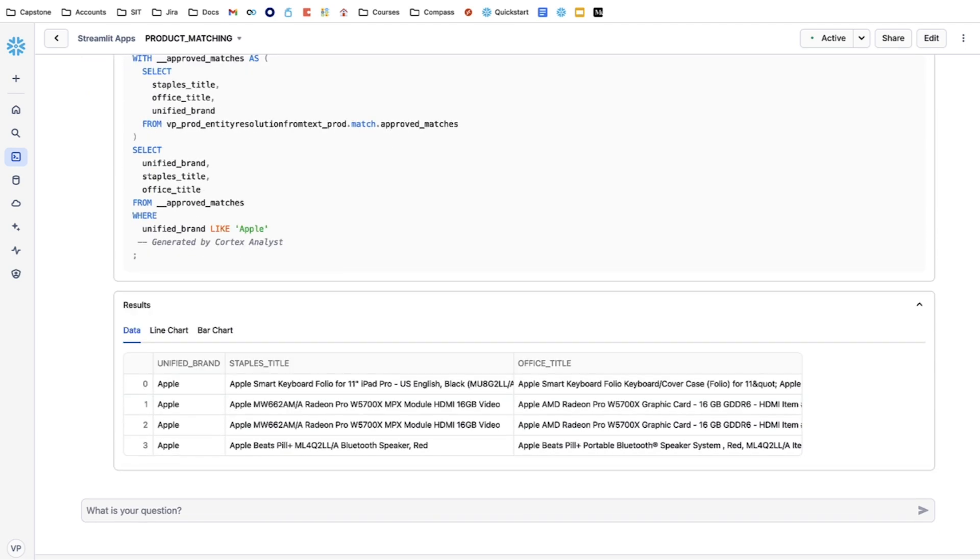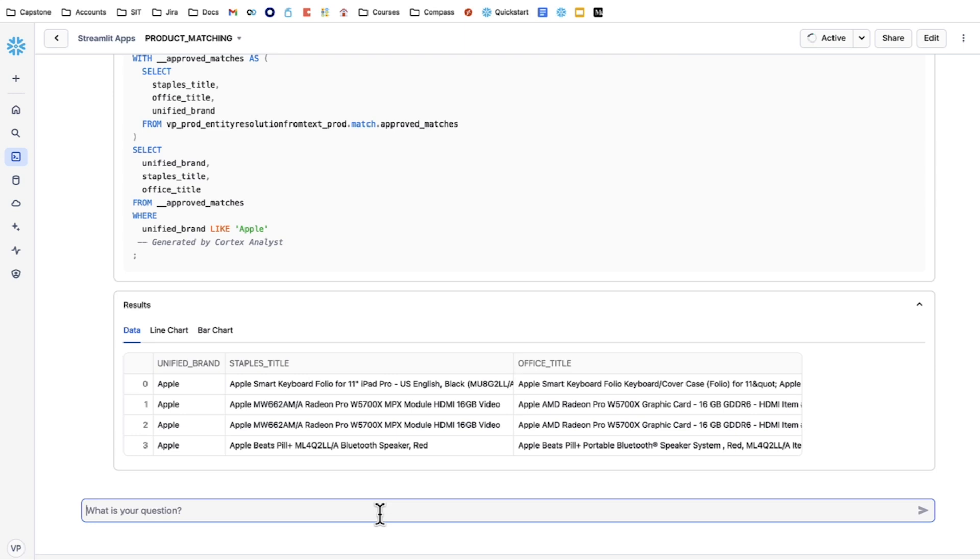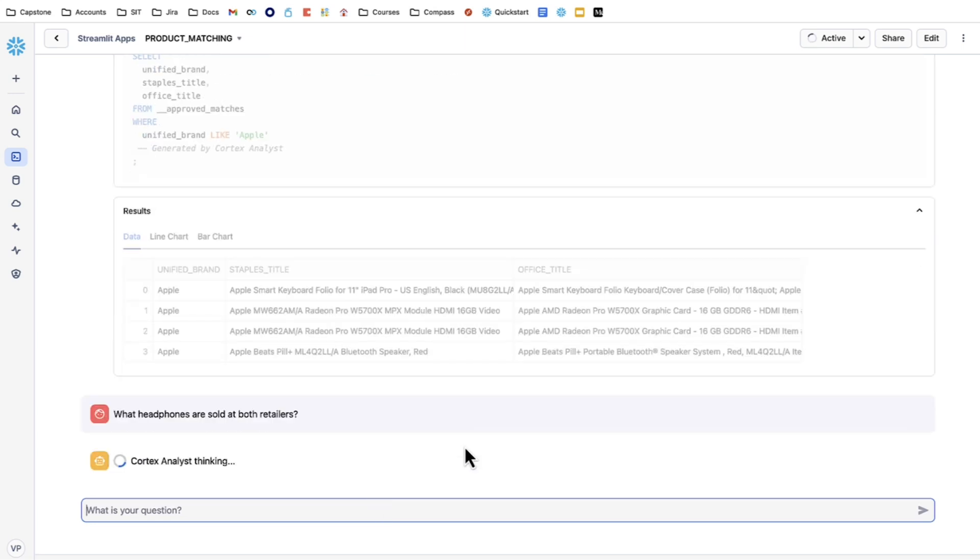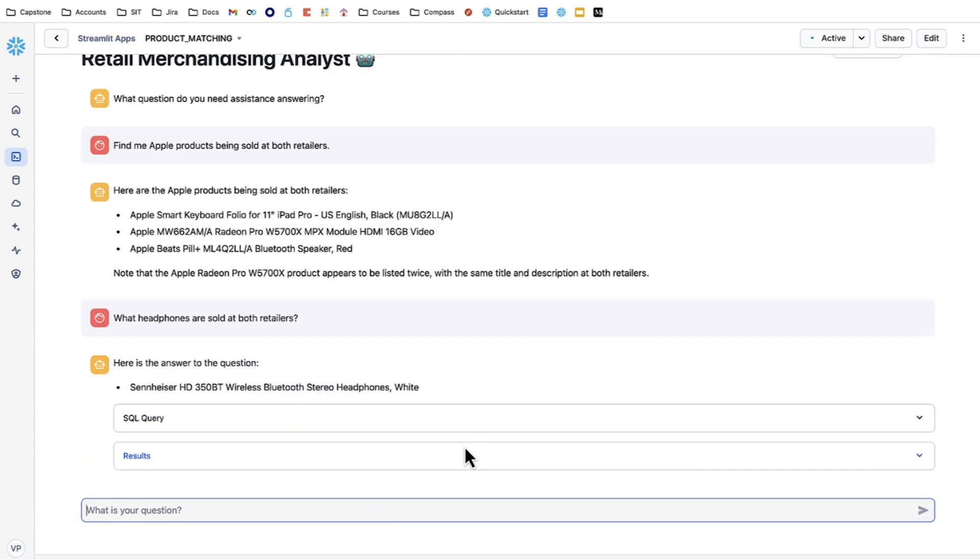Another question I could ask it is to find me specific product types. For example, let's say I want to find headphones at both retailers. Once again, my query is being taken in, converted to a SQL prompt, and then ran against the database. In this case, it found me Sennheiser Bluetooth headphones being sold at both Staples and Office Depot.